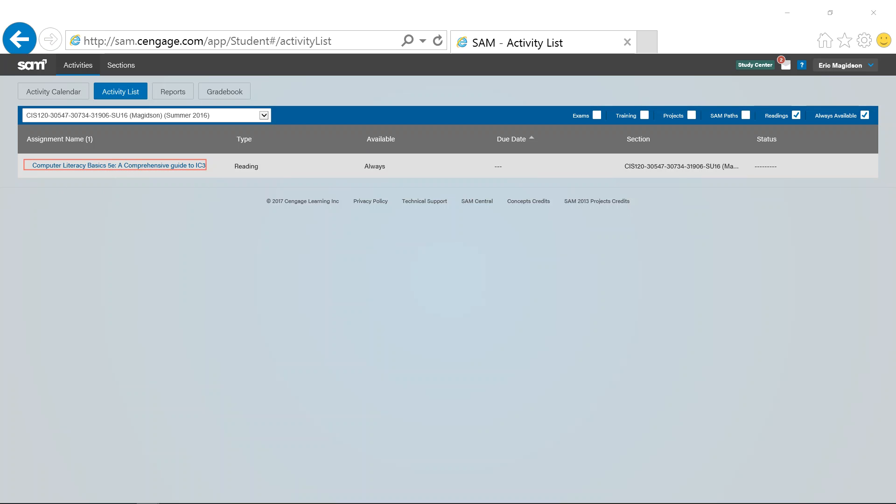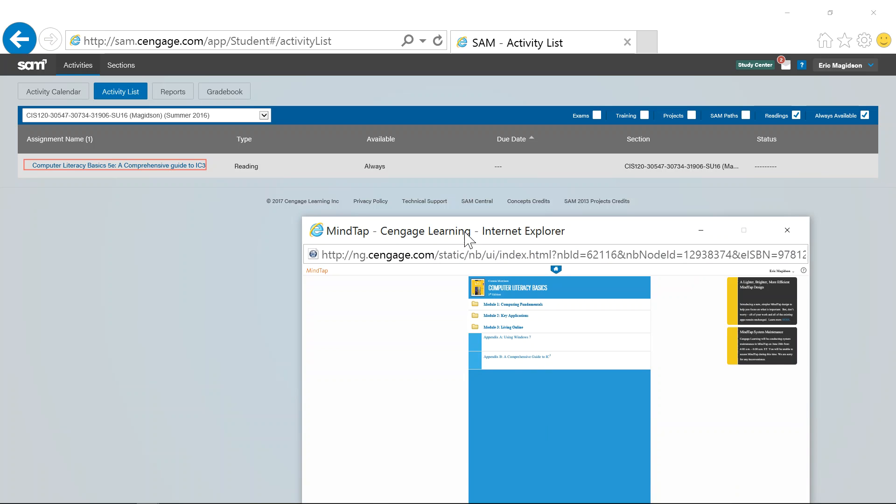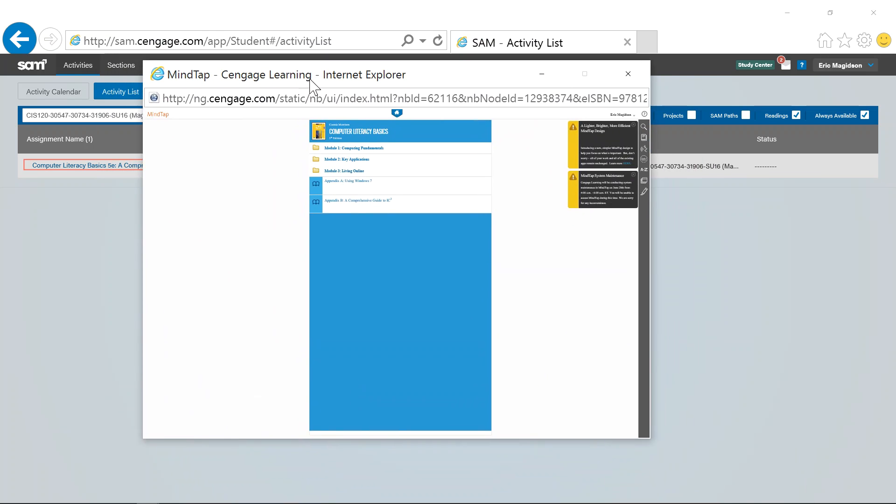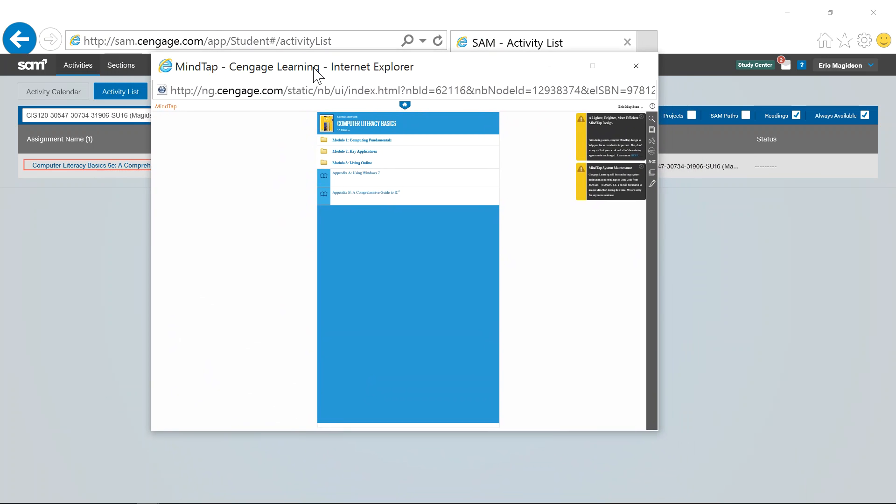And it's going to open up this thing called MindTap. Now I'm going to bring MindTap over here. There it is, I can make it bigger.